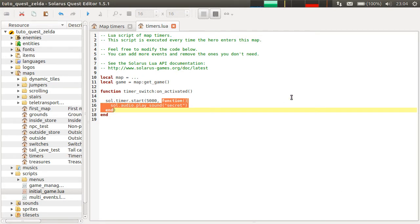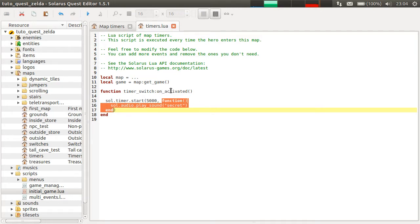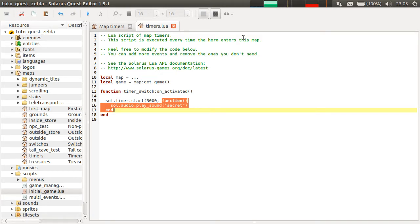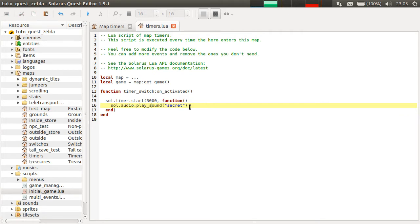It's exactly the same idea as some of the few other functions we saw in previous tutorials. For example, in movements, when you start a movement, you can also pass an optional function to be called later when the movement finishes. Same thing for dialogues. When you start a dialogue, you can pass a function to be called when the dialogue ends. So it's still the same principle here.